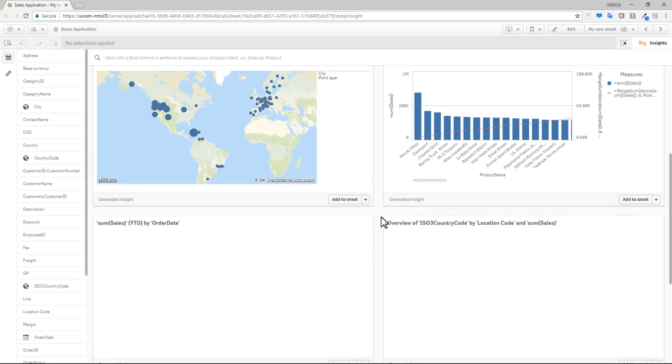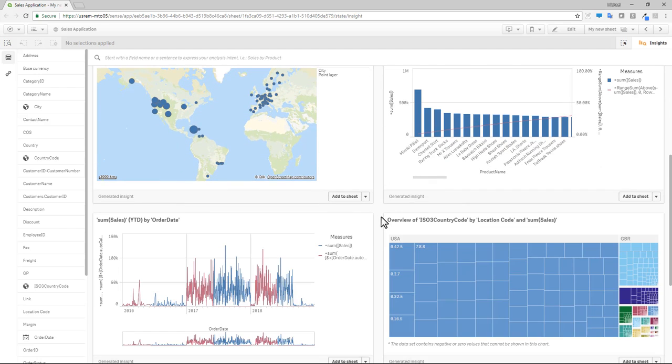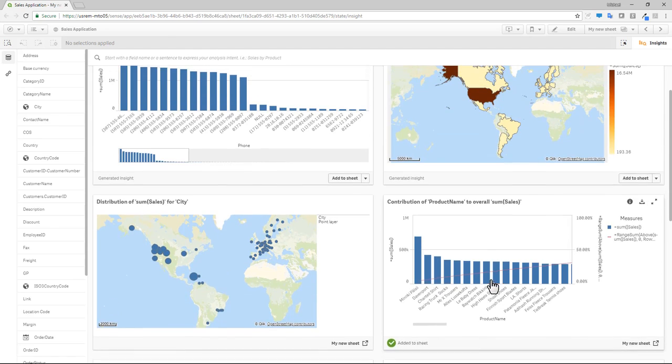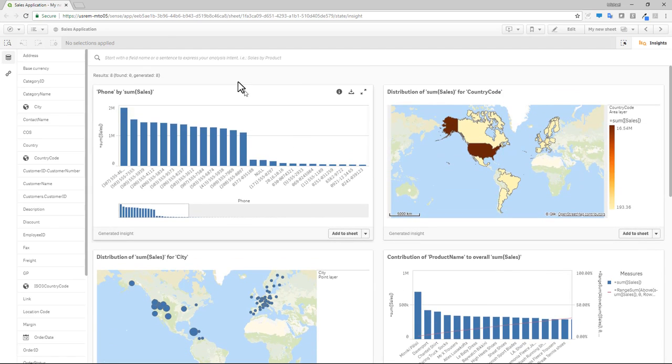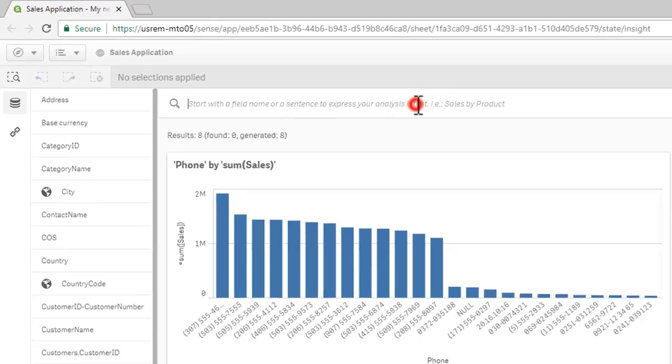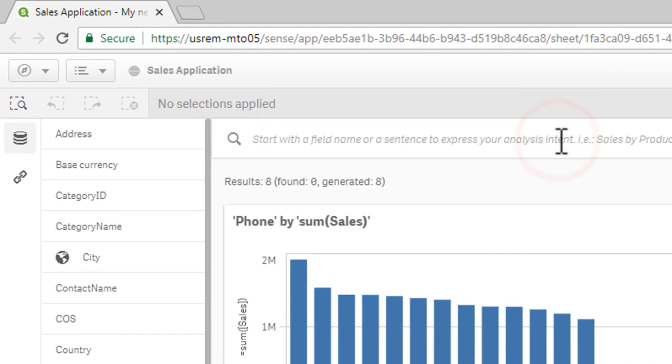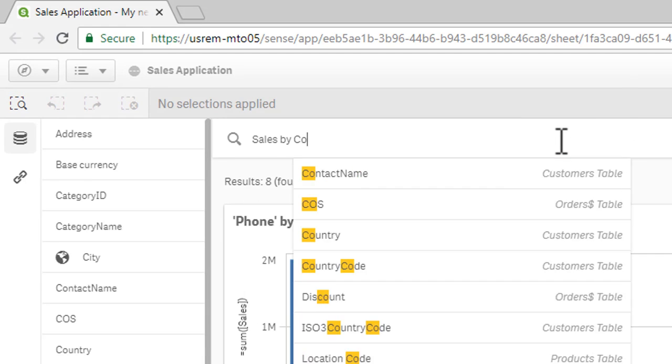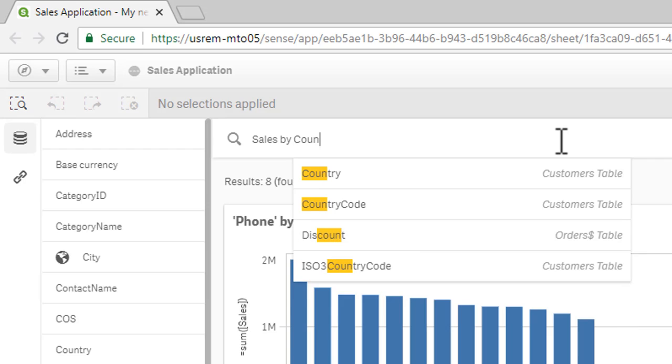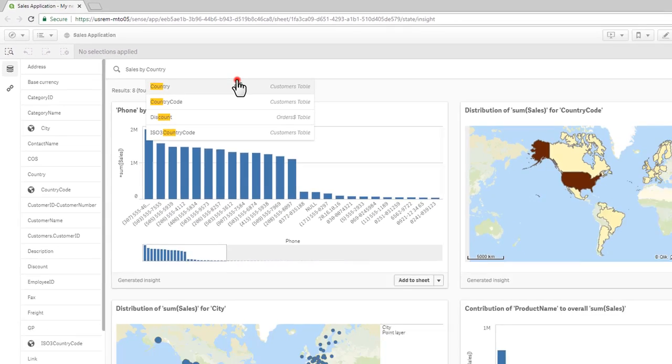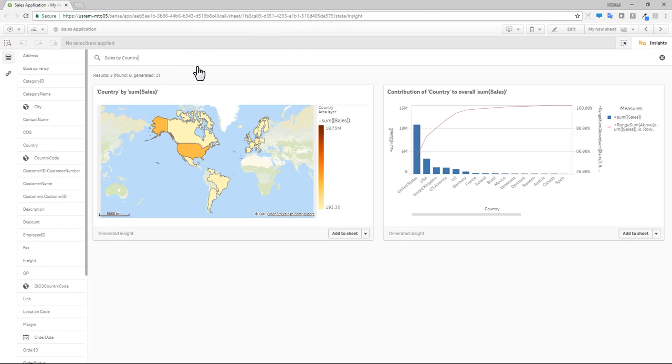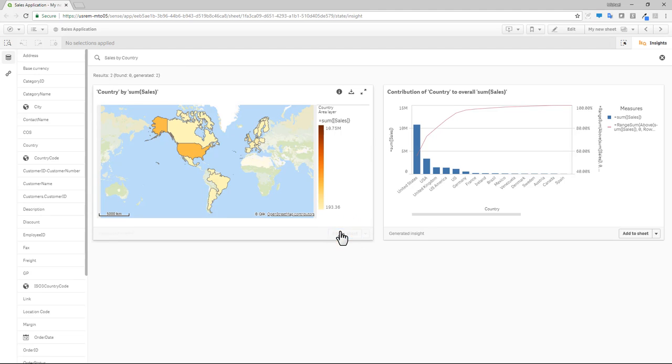If the initial suggestions meet your needs, simply add them to your sheet where you can further tailor your analysis in edit mode. If you don't see what you're looking for, use the search bar and type in the fields of interest using a sentence to express your analysis intent, such as sales by country. The visualizations are automatically generated, representing what you are looking for, and can be easily added to your sheet.